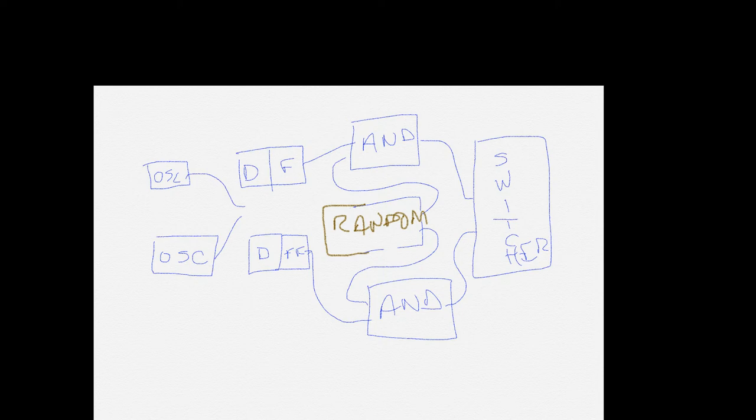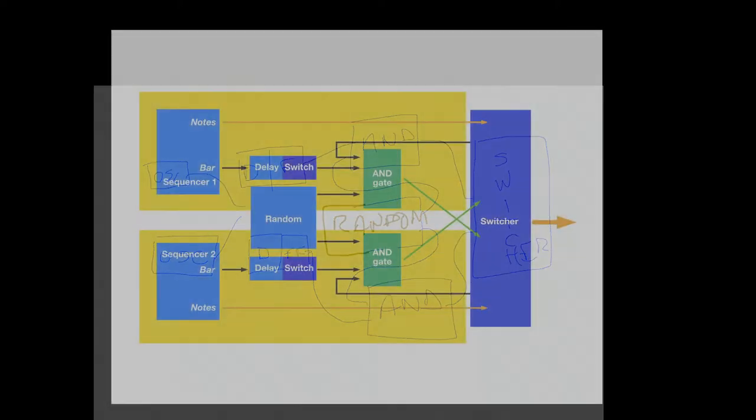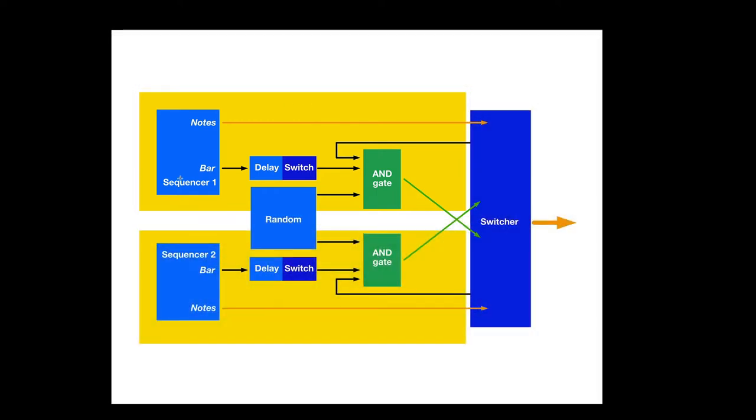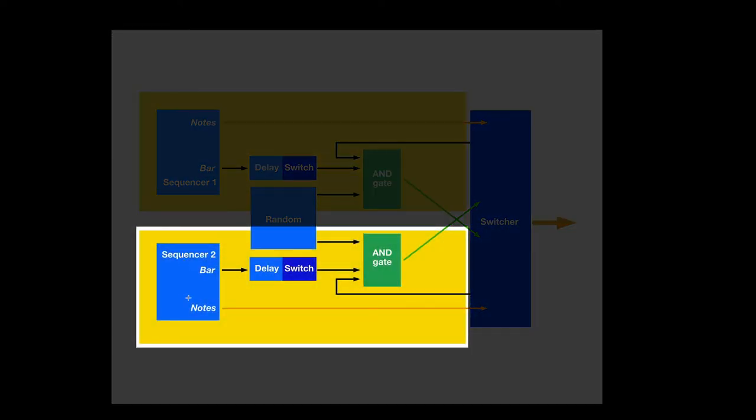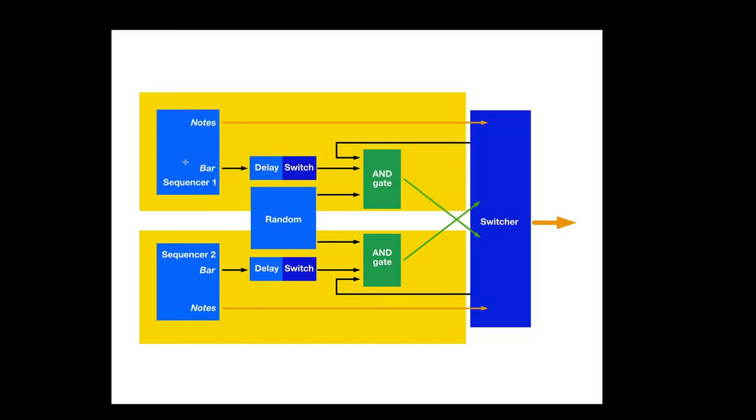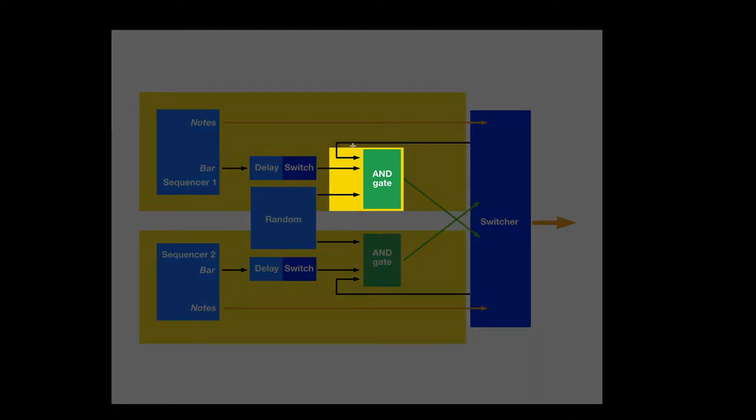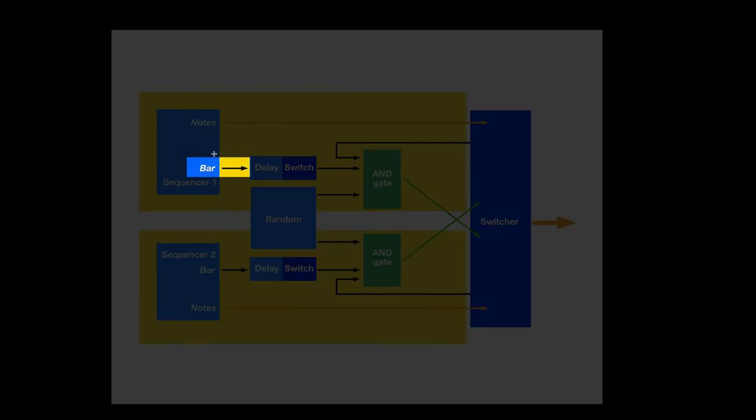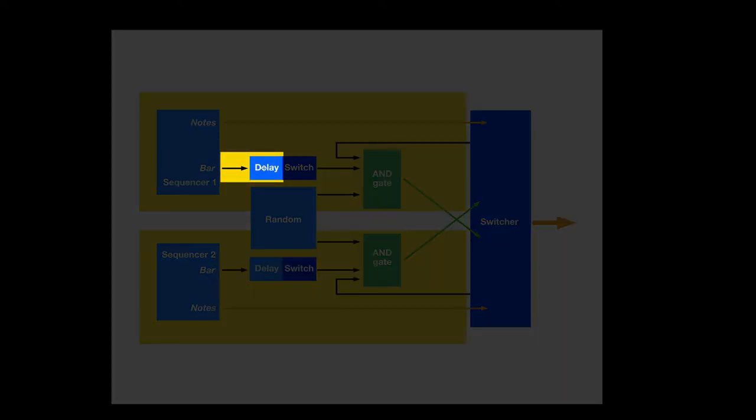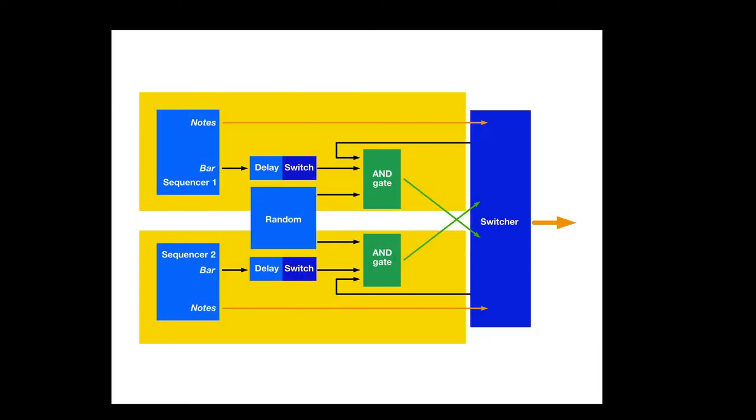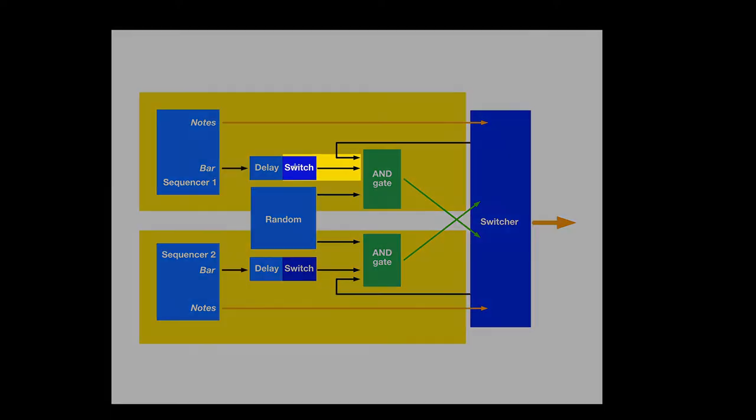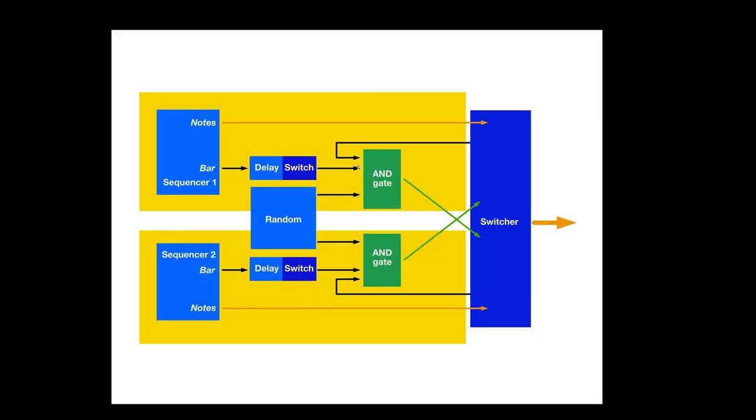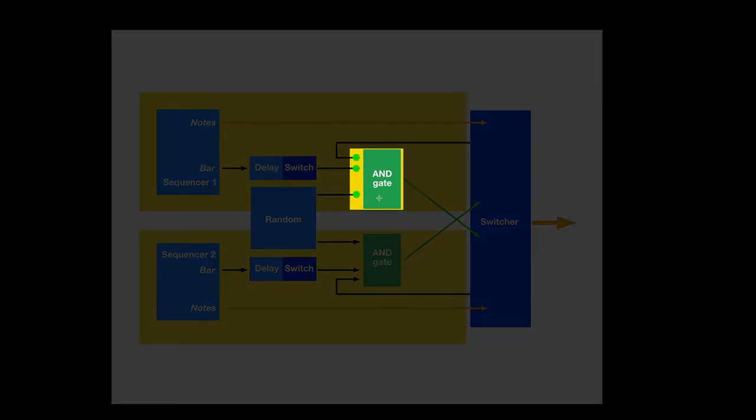Here is a hasty diagram I drew up. Sequencer 1. Sequencer 2. So, here's what we're doing. Here are the three criteria. Every time we pass a bar, that gets delayed slightly, so it's halfway through the sequence. As soon as it hits halfway through the sequence, that flips a switch, and that switch is on.